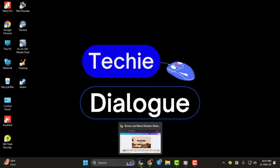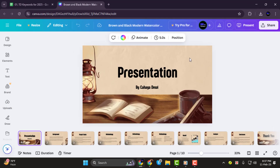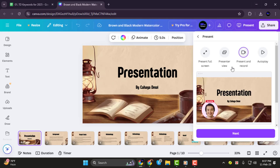Step 1. Once your presentation is ready, go to the top right corner and click on Present. From the drop-down menu, select Present and Record to enter the recording studio.